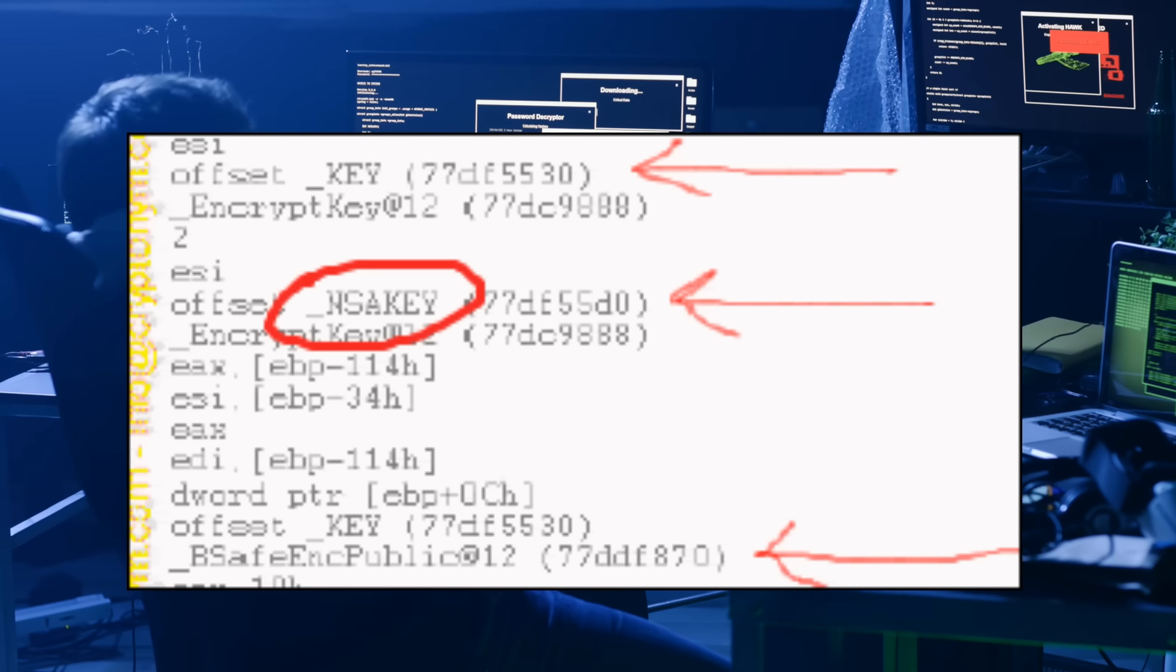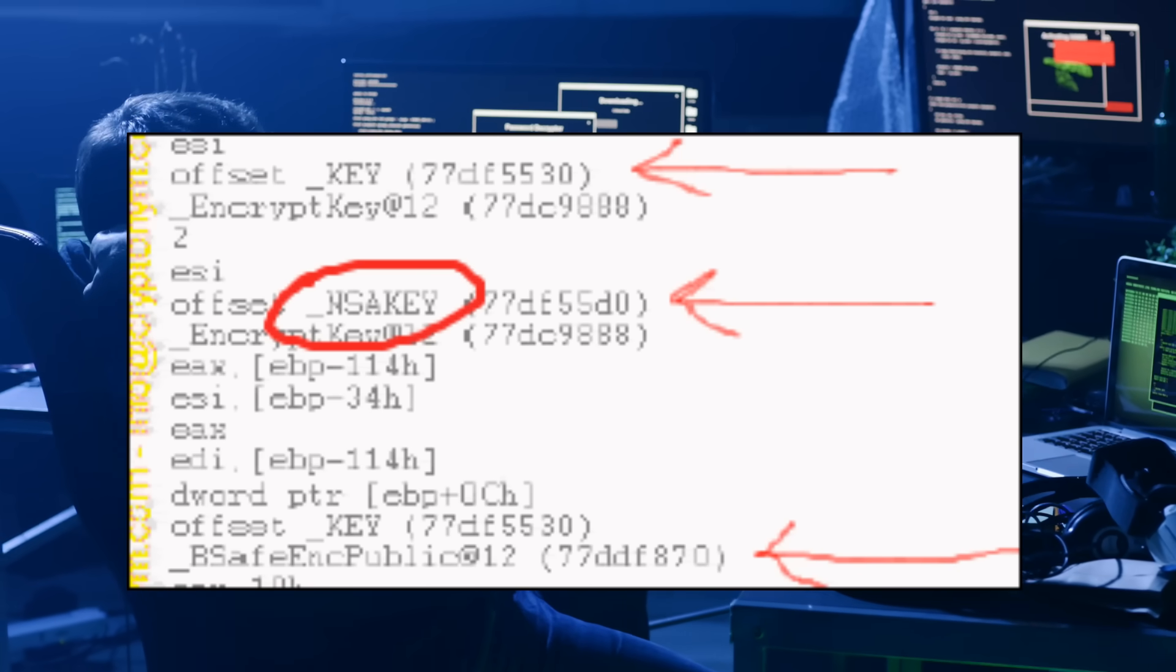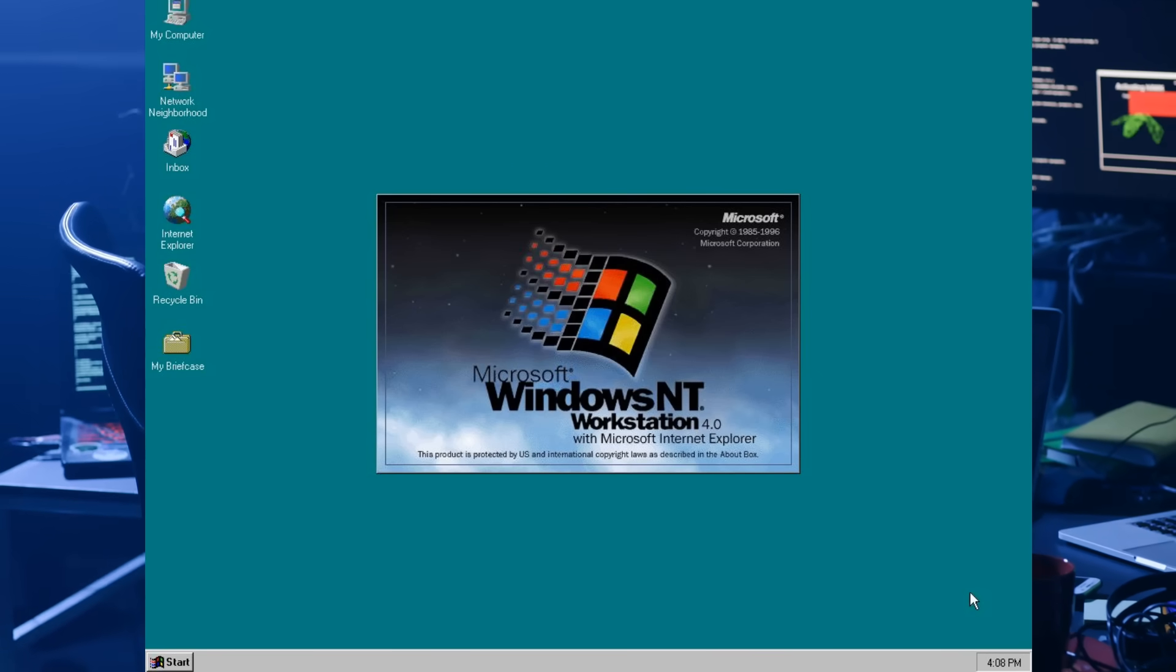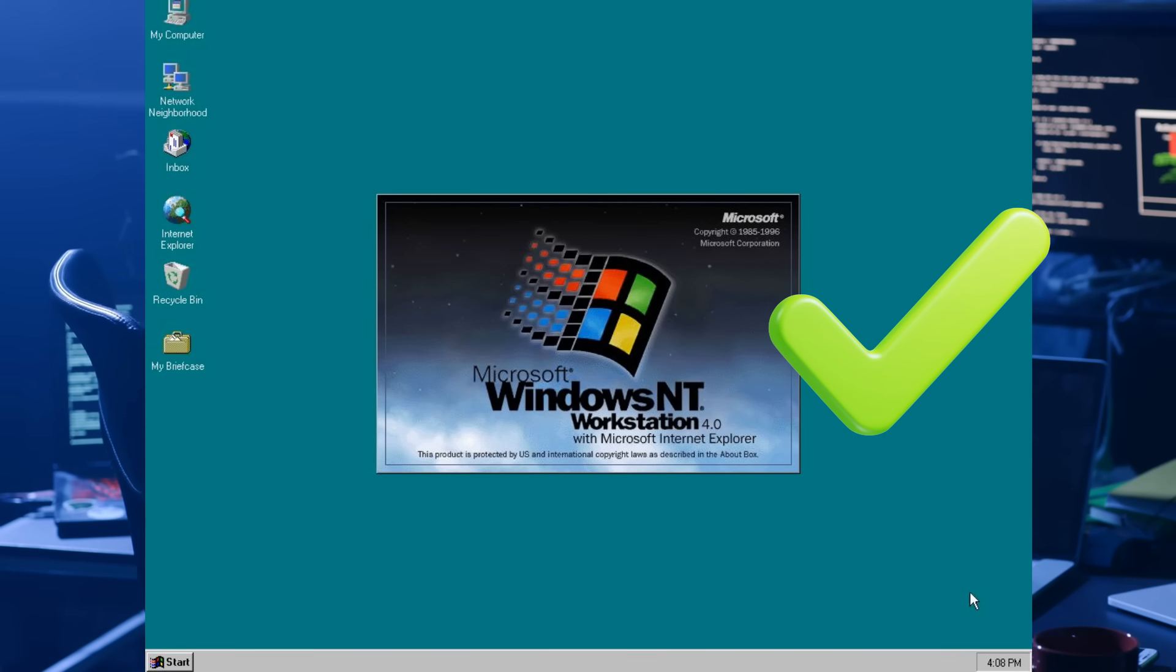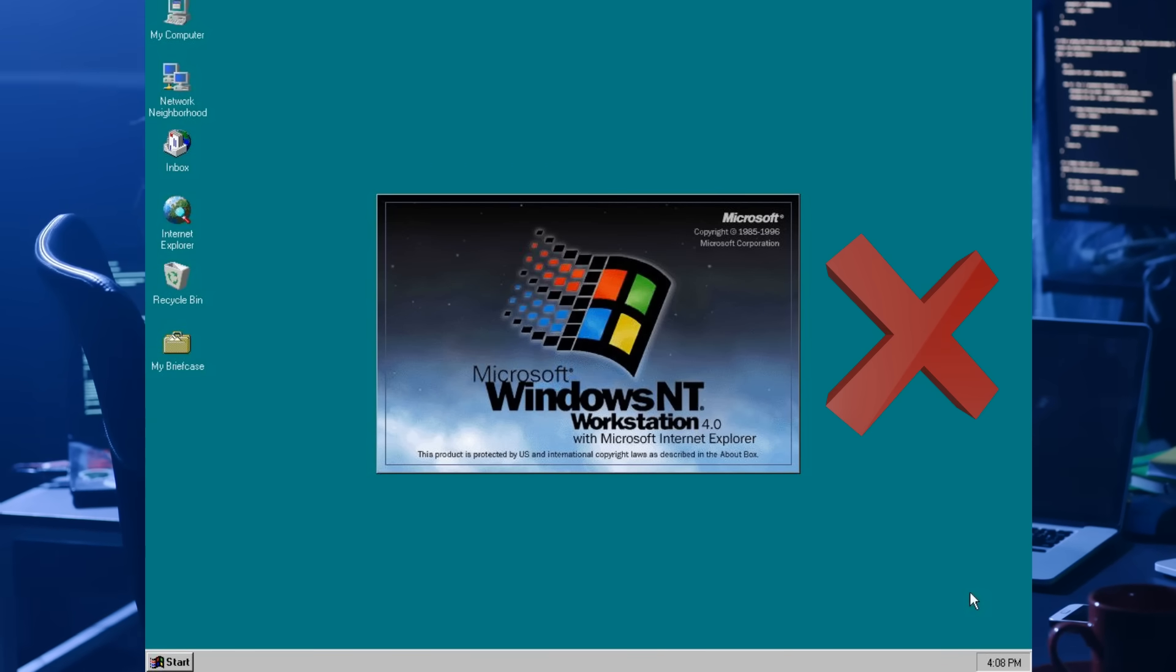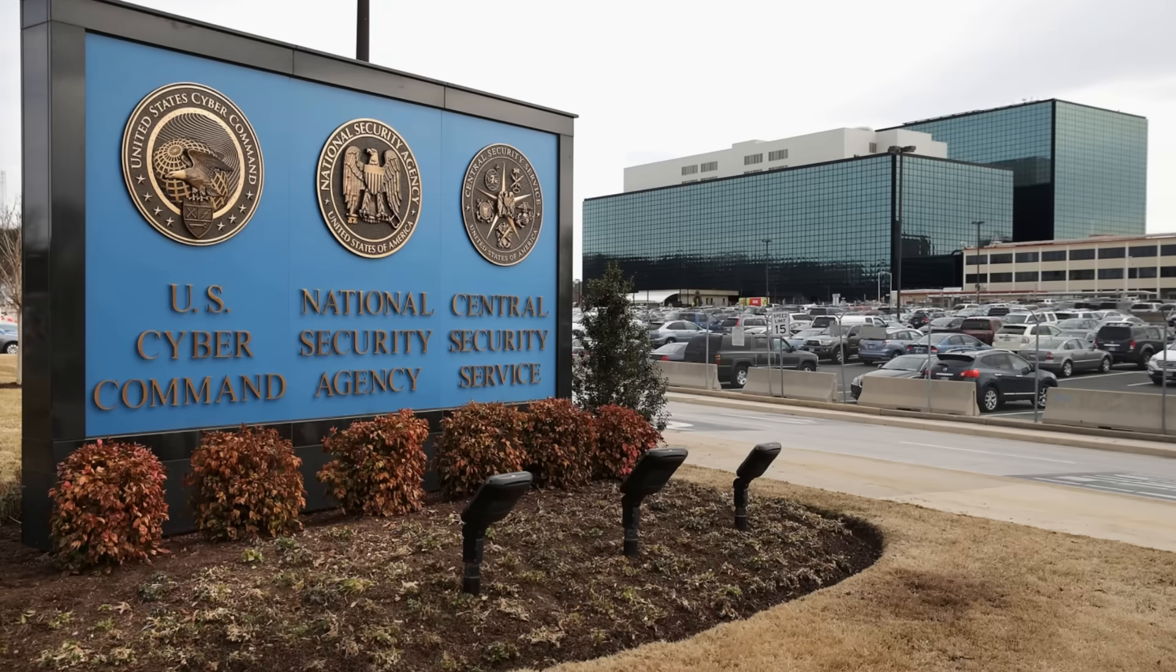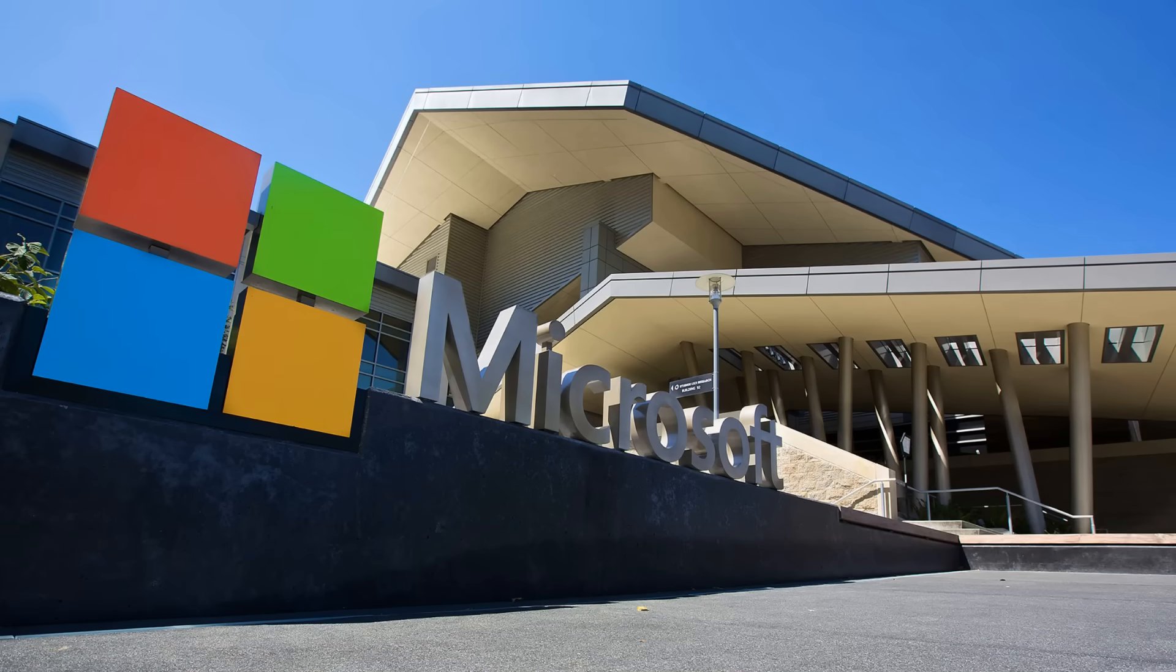Now you may not know what a key like this does, but it's basically like a master signature that tells Windows which software can be trusted and which can't. So why was there a second key apparently belonging to the National Security Agency? And why has Microsoft never said a word about it? Unless they weren't supposed to.